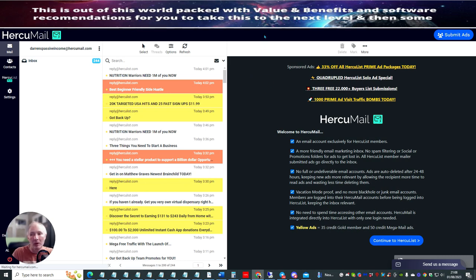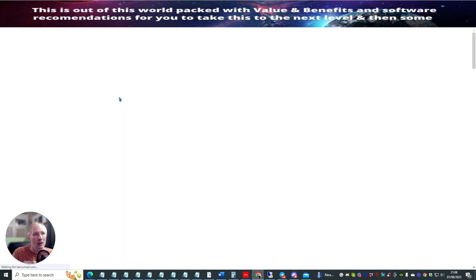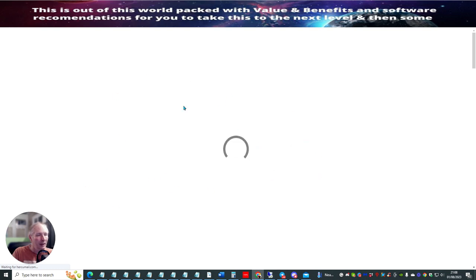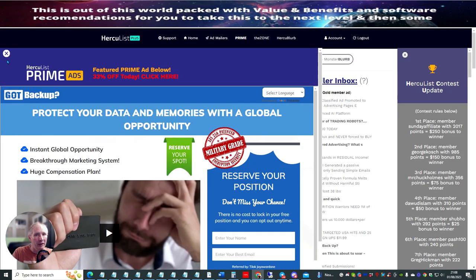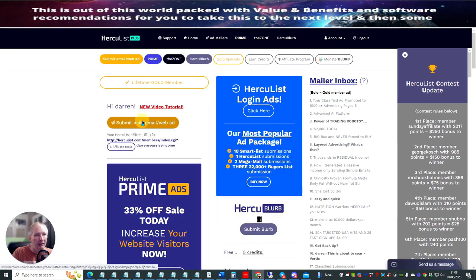Just got to be patient and it will open up. Of course, you'll find that when you do it yourself, it'll be a lot quicker. The only reason why it's slow at the moment — see where I'm the gold member?